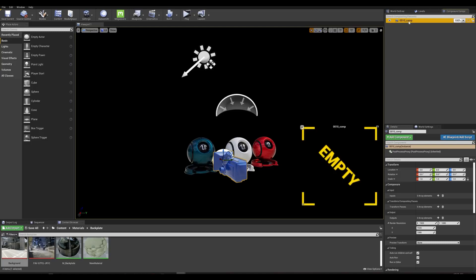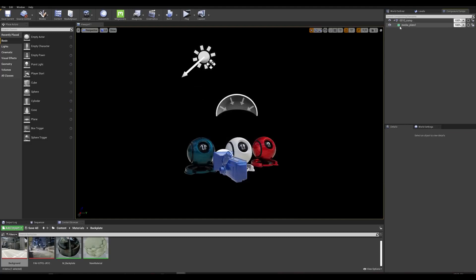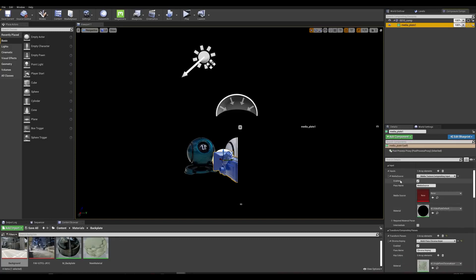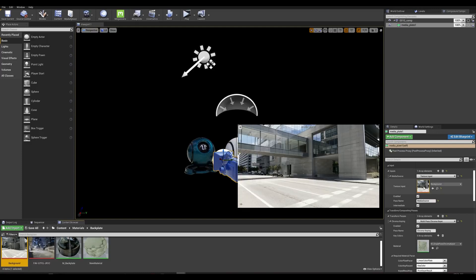The first step is to add a new layer in that comp for my backplate. Right-click, Add Layer Element, and we're going to choose a Media Plate. In the details panel, the first thing we want to change is the media texture compositing input — change the media source to a Texture Input, and simply drag your backplate image into that texture input.